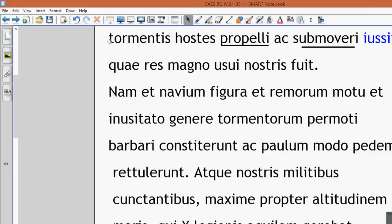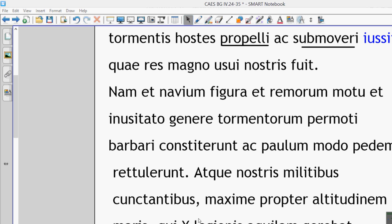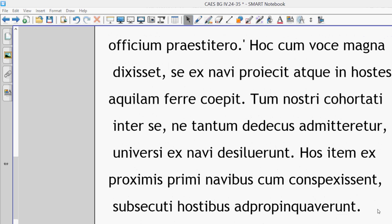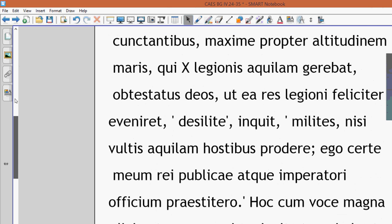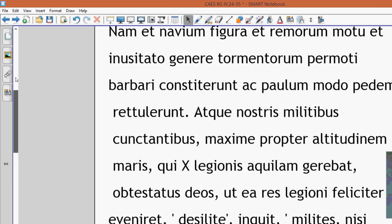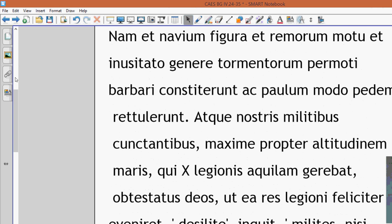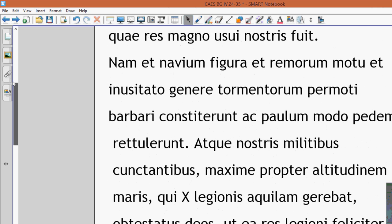This happening with the boats was magno usui, was of great use to us. Magno usui is a dative of purpose. Now here's a really famous section.